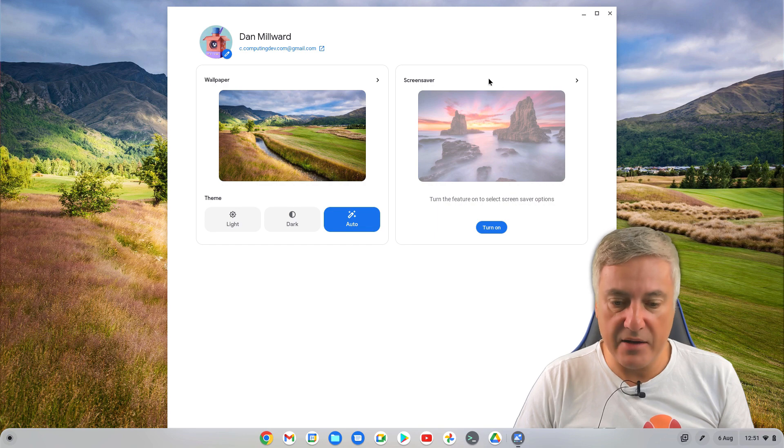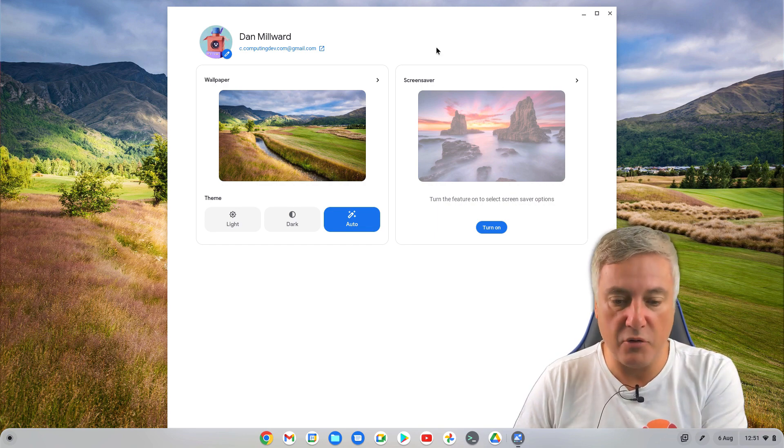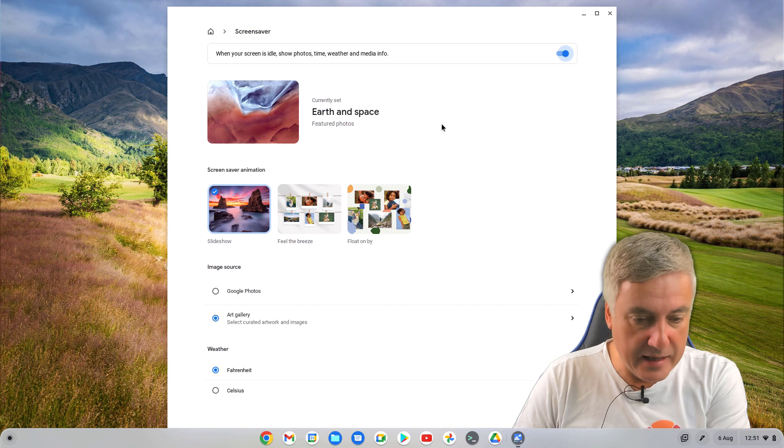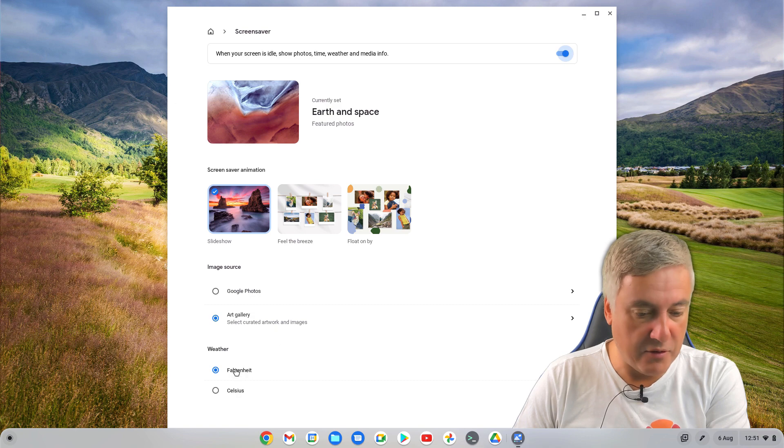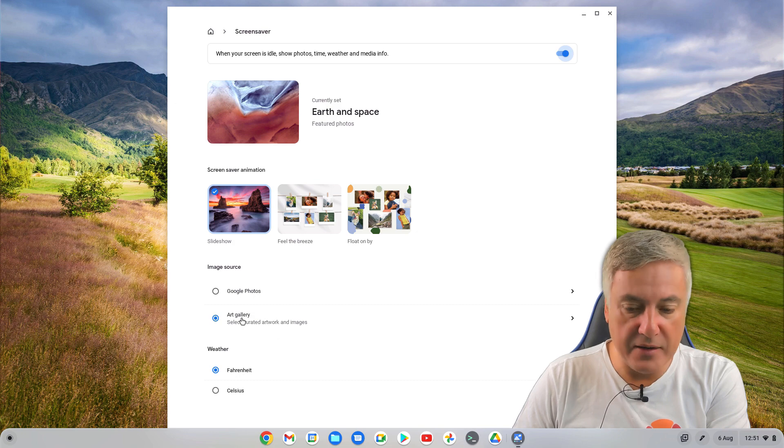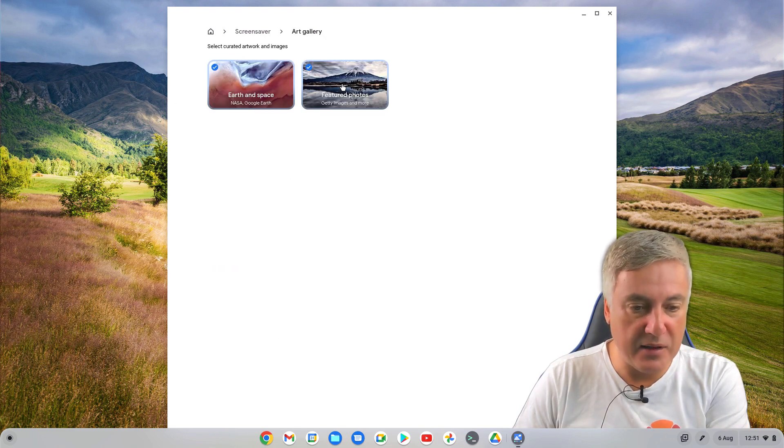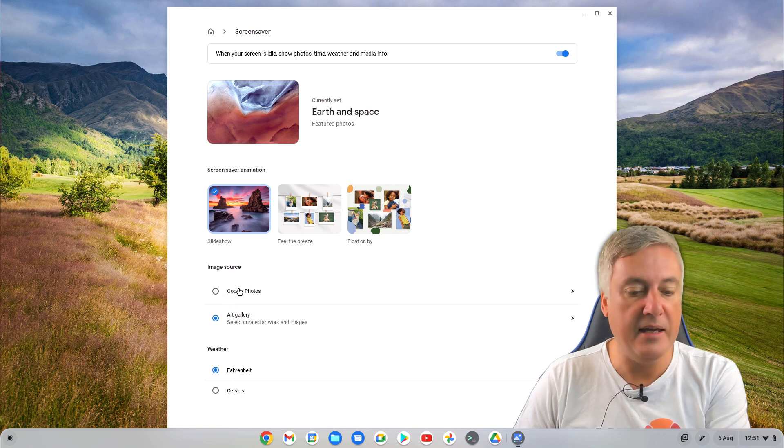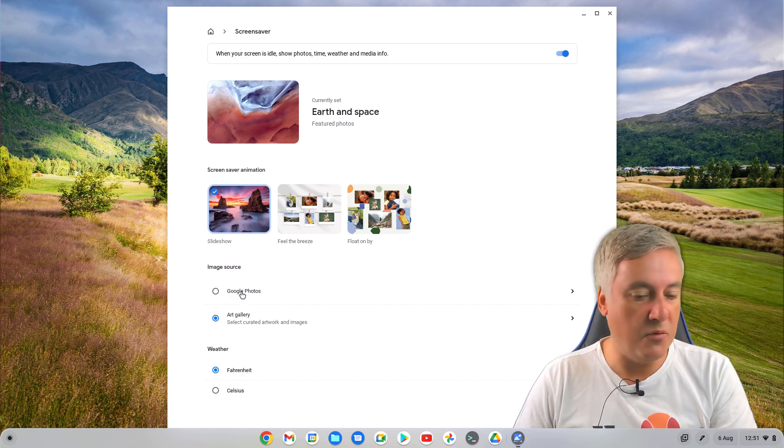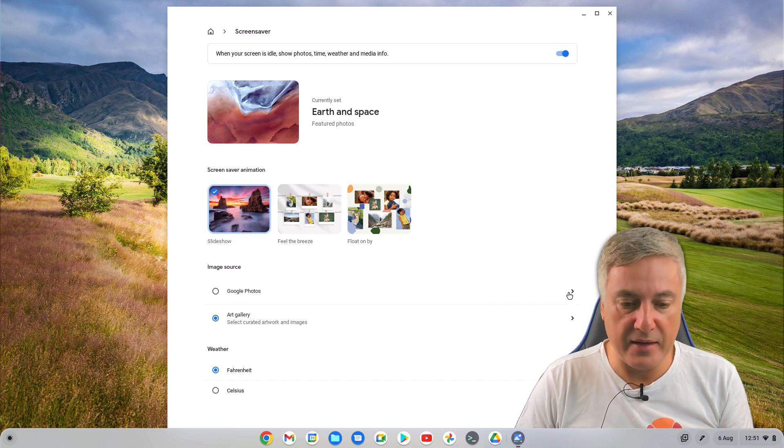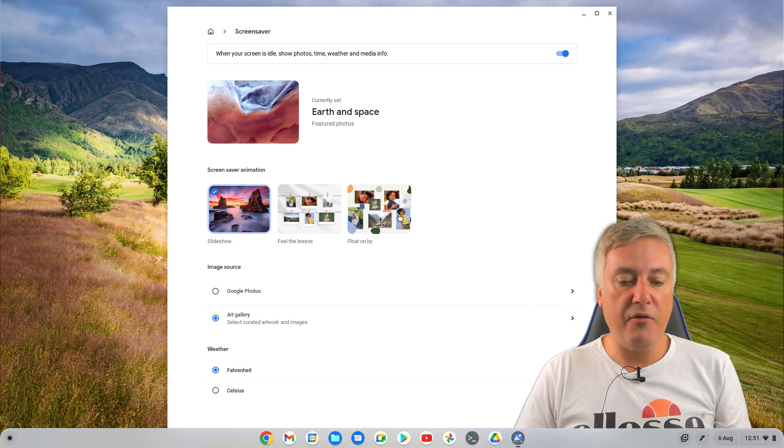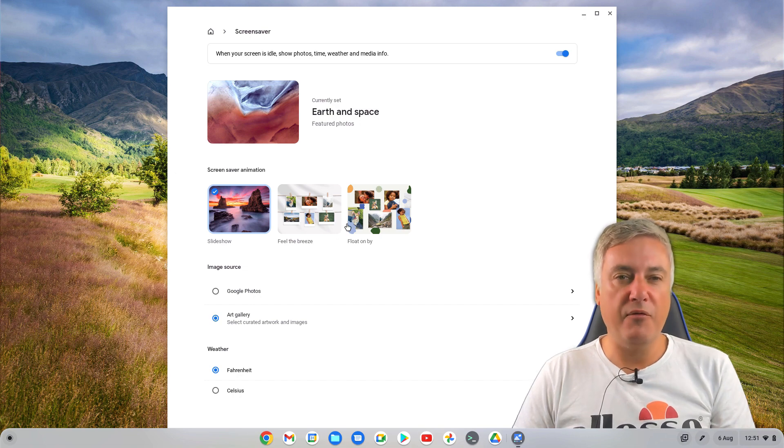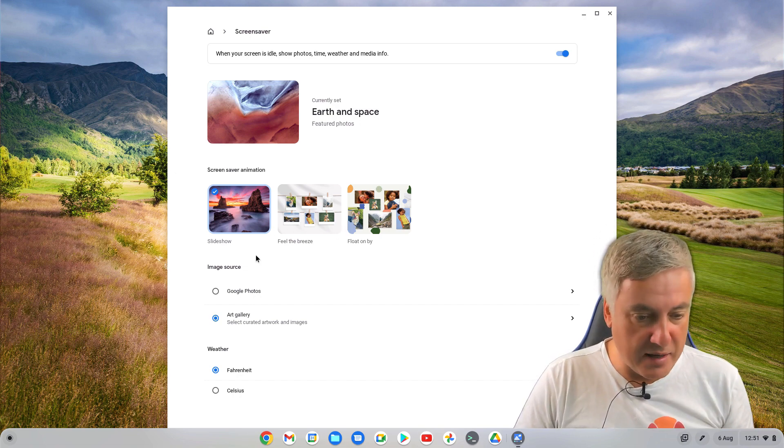And then we've got the screensaver here. So I've not used it on this Chromebook, so let's turn it on. And then here, you will see you've got Google Photos again, and you've got the Art Gallery. And you've got Fahrenheit or Celsius, depending on where you live, you can change that as well. So on the Art Gallery, if you click on there, you've got them. So we'll leave it on there for now. But you do also have the option here to choose Google Photos. But like I said, because this is a new install, I've got no Google Photos on there. So I can't really show you. But you'll see here, these are features that were available with flags, but now they're actually available by standard, which is great.